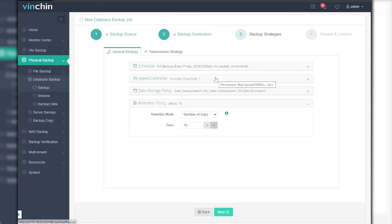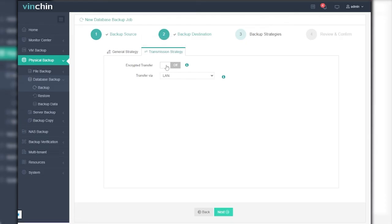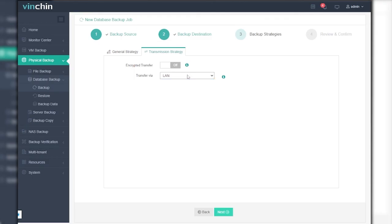Click on the transmission strategy. You can configure the transport mode of the backup data. Database backups can now only be transferred through LAN, and you can choose to enable encrypted transmission to improve the security level during that process. This feature encrypts the data transmission path to prevent your backups from unauthorized access.